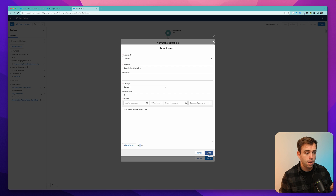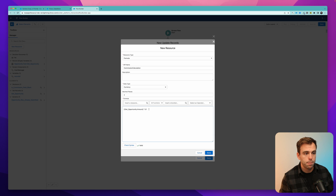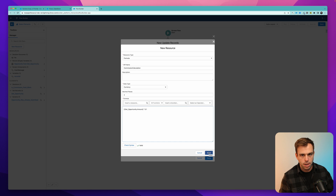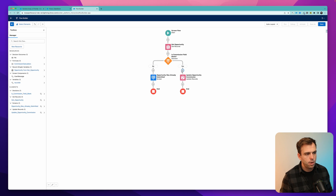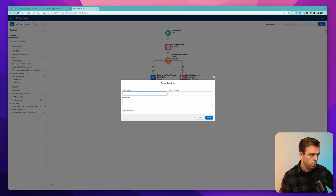Now we can make this formula a lot more complicated if you wanted to, and we'll get into that in just a second. But this is also something that you can update over time, because it's not a formula field. When you update this flow for next year or the year after that to change that commission amount, it's only going to apply moving forward as people hit that submit button. Click done, and that will update our opportunity. Hit save here, and then we can debug this, and then I'll show you how to make it a little more interesting.